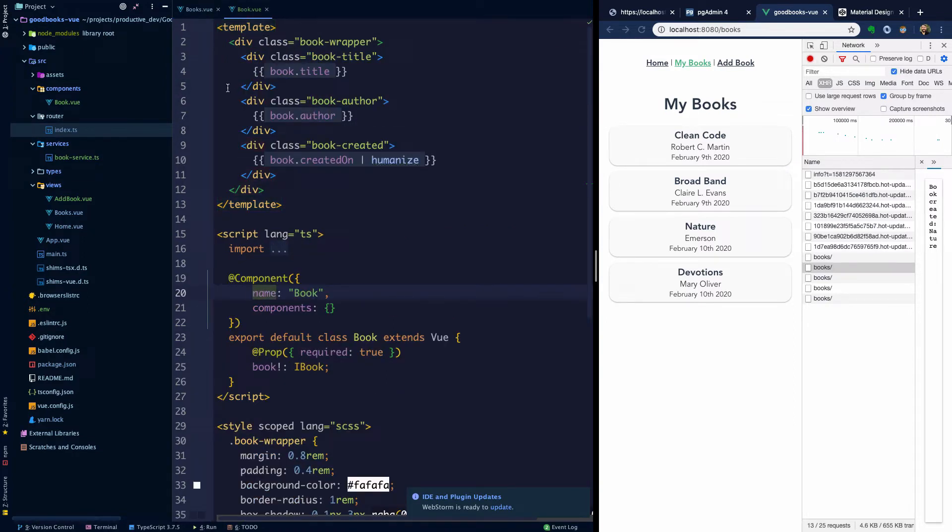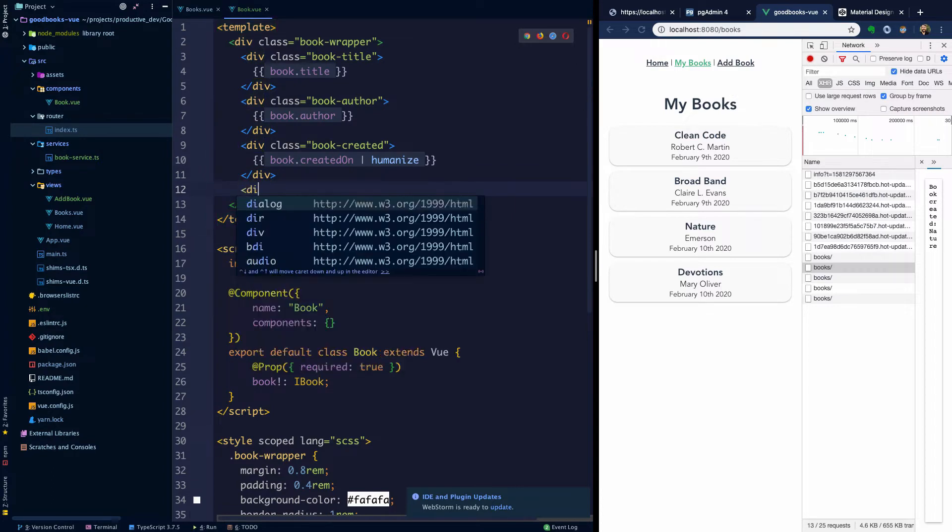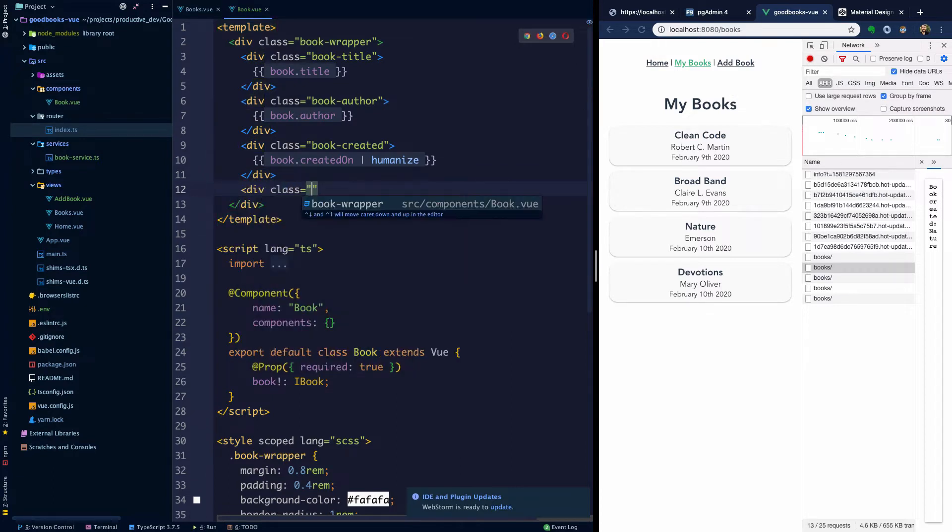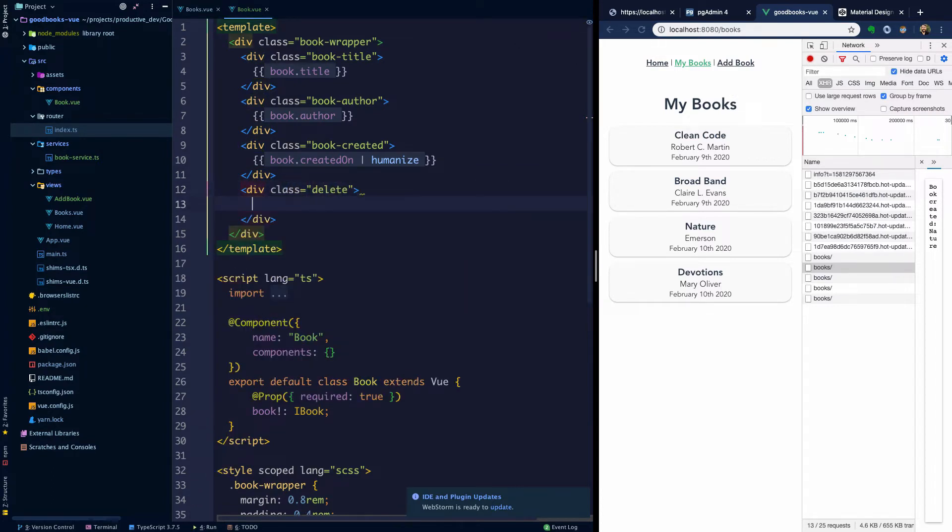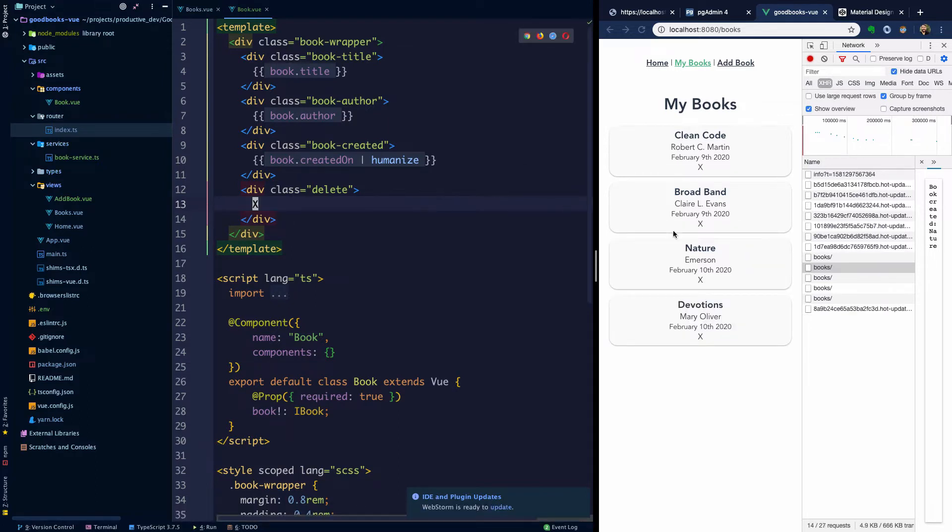So if we look in book.view, maybe what I want to do is just provide the ability to delete a book when we click like an X in the corner of the app or in the corner of this component. So what I'm going to do is make a div class here with delete and we'll make it have an X. So this is just placing it at the bottom of the div.